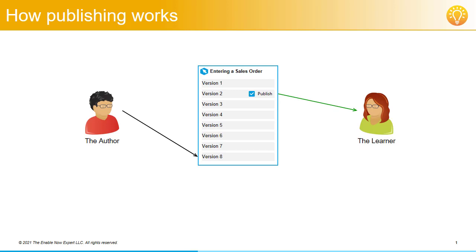Now let's assume that all of the author's edits, all of the way up to version 8, are finally approved and they republish the simulation. As far as the author's concerned, they're just publishing the simulation object, but again, what this actually does is publishes the latest version, making this version visible to learners.